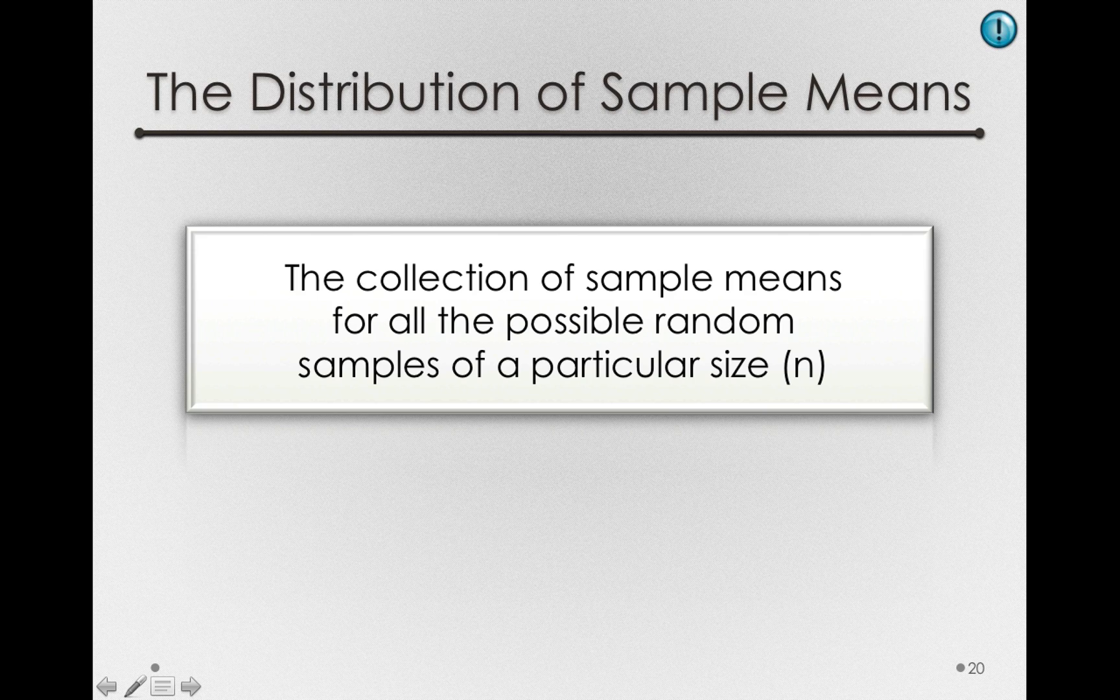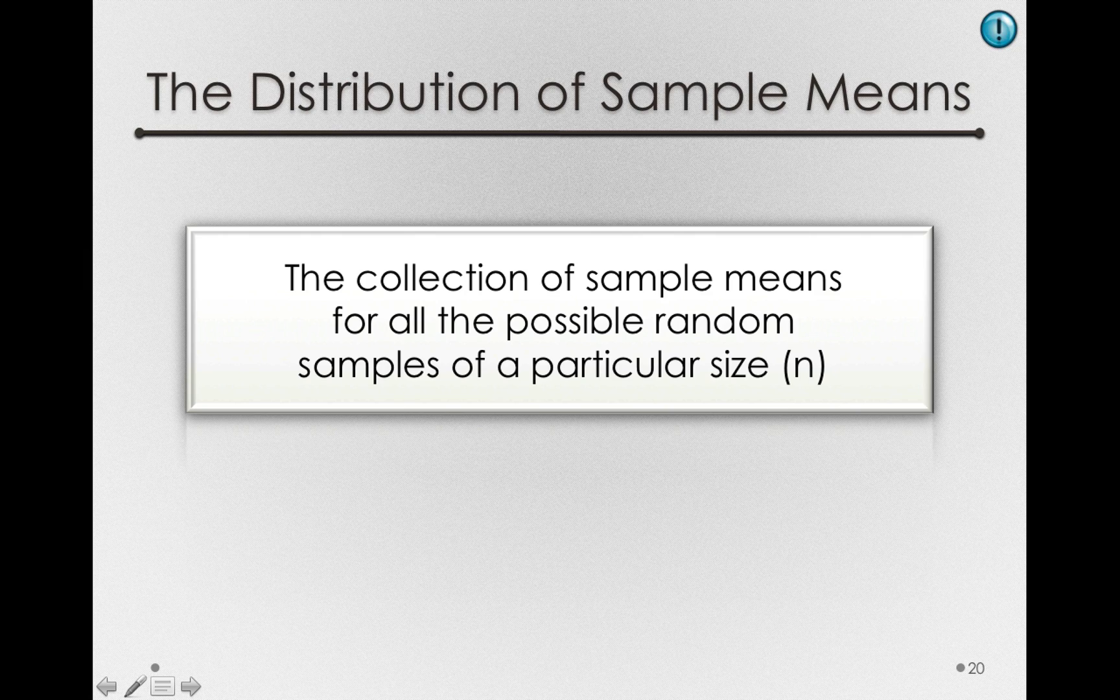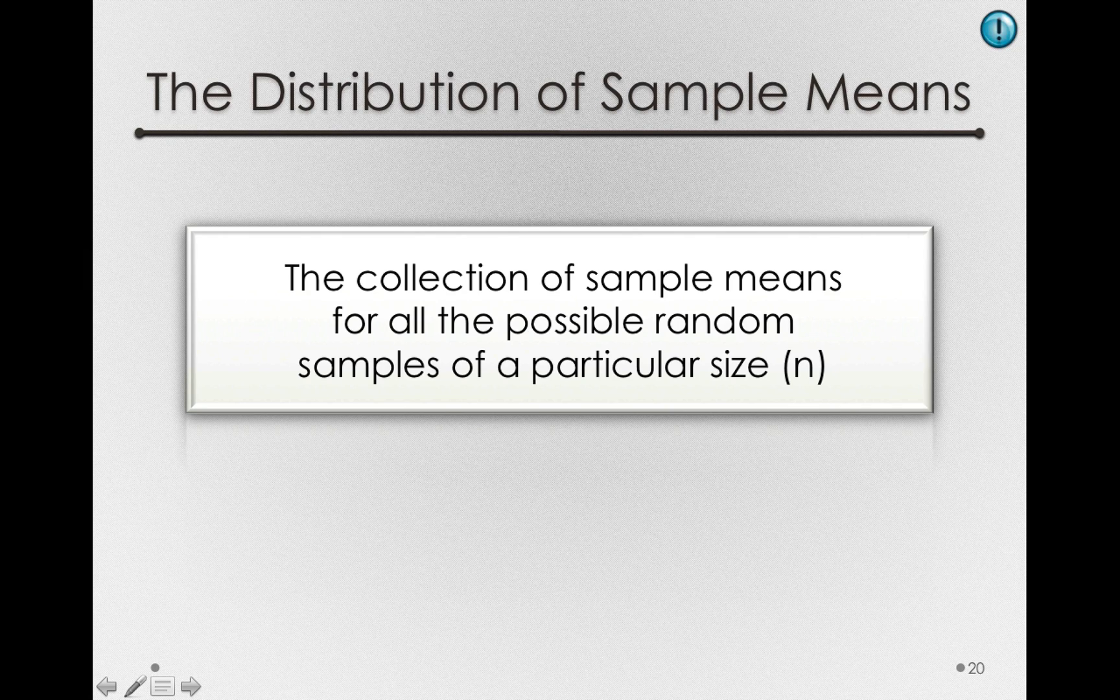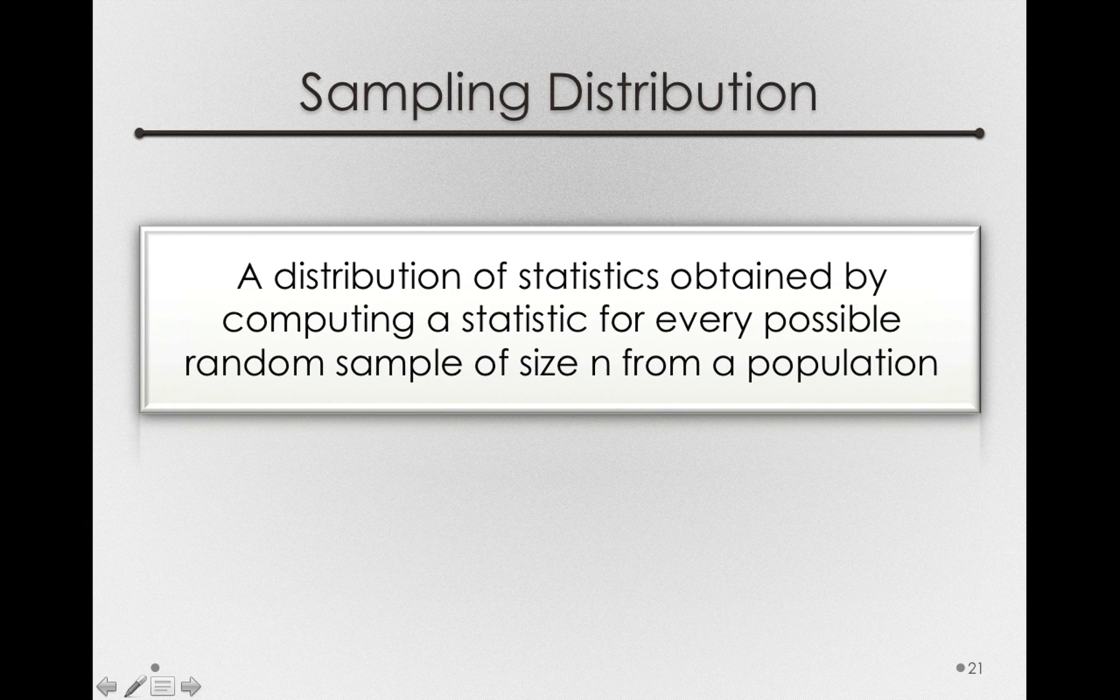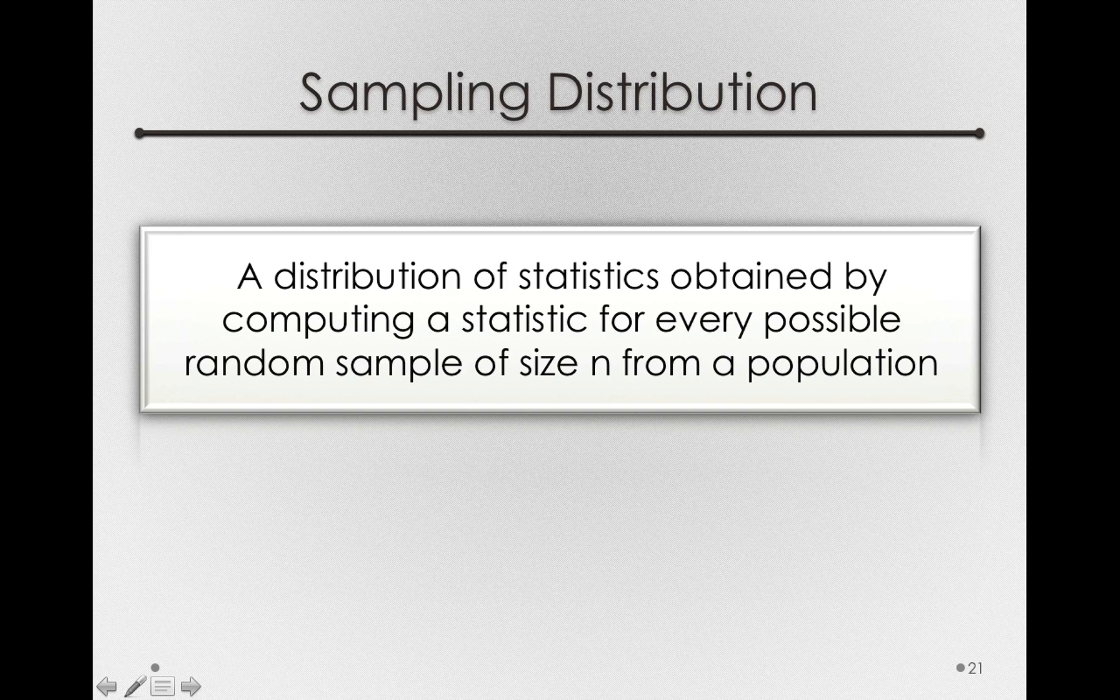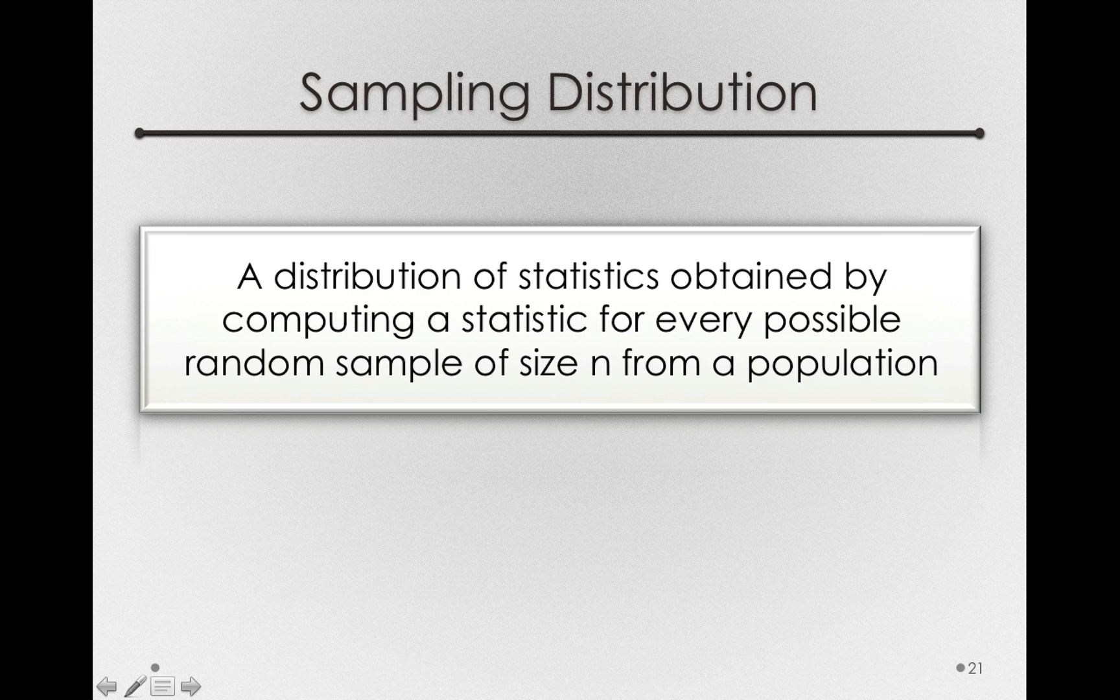It is the collection of every possible sample that we could form of a particular size from a population. Now, the distribution of sample means is really only one of a class of distributions called sampling distributions. A sampling distribution is a distribution of statistics, it could be a mean, it could be a variance, obtained from computing a statistic for every possible random sample of size n from a population.